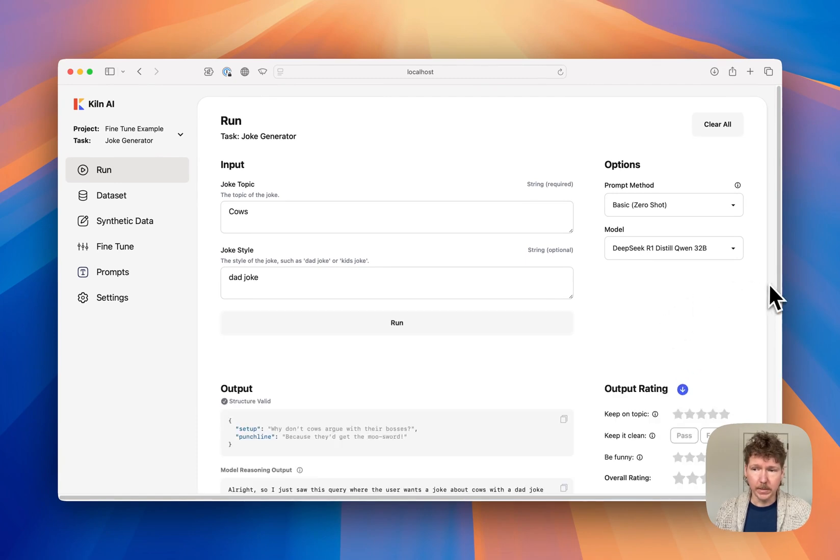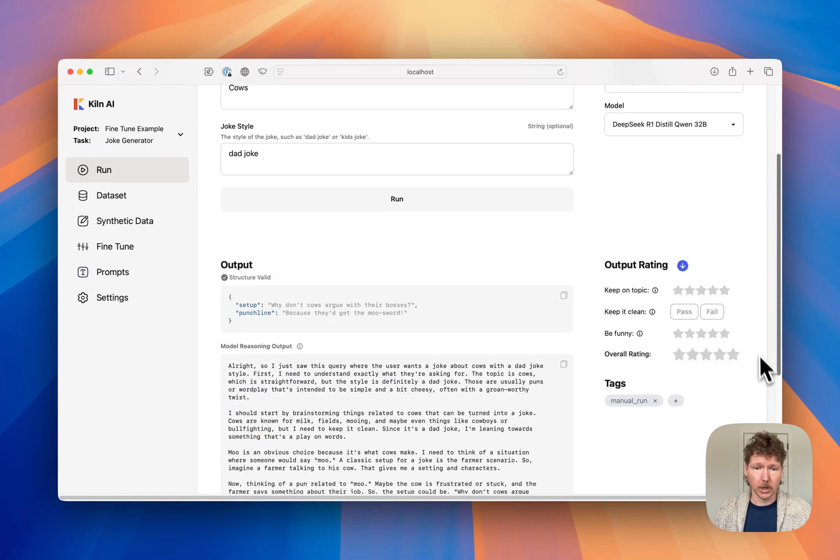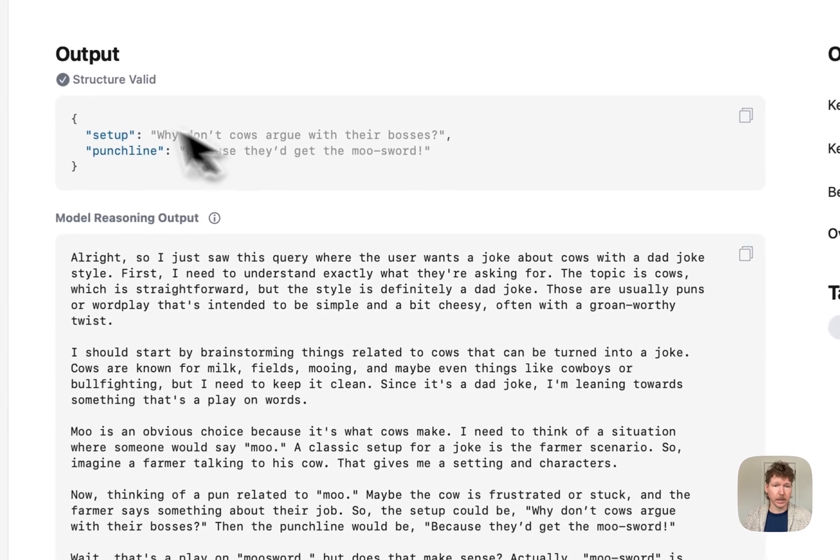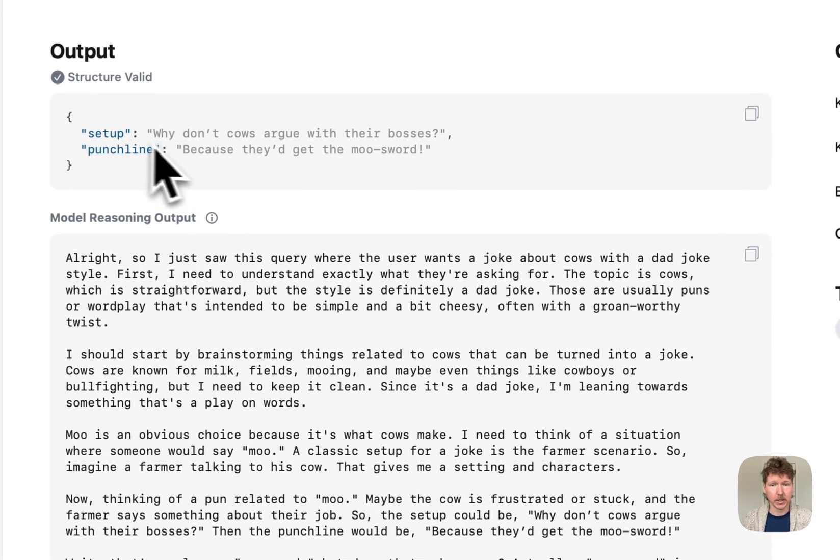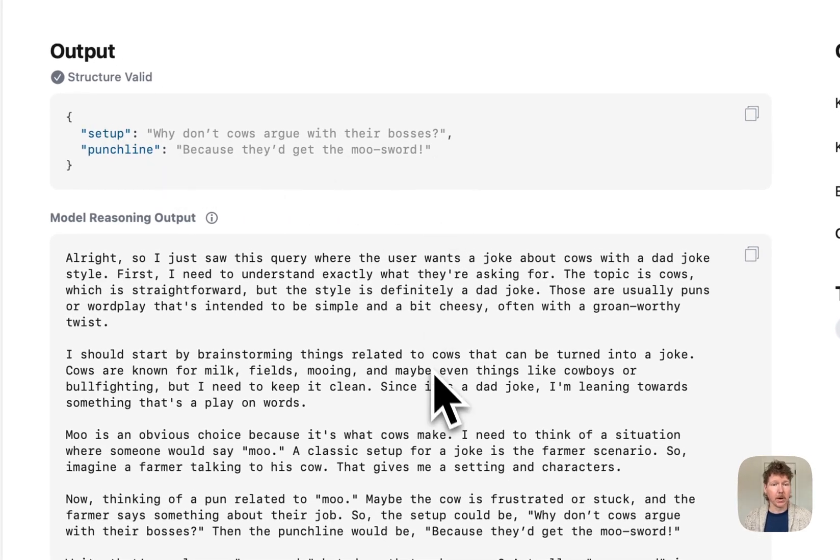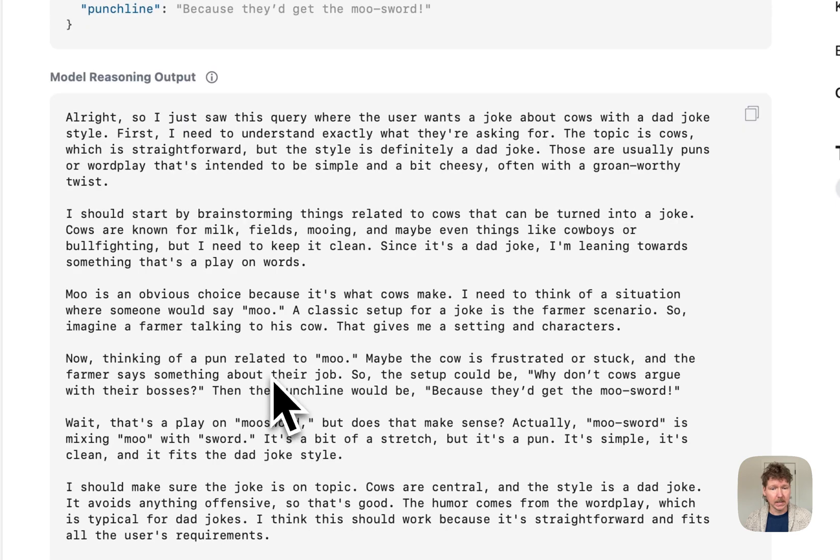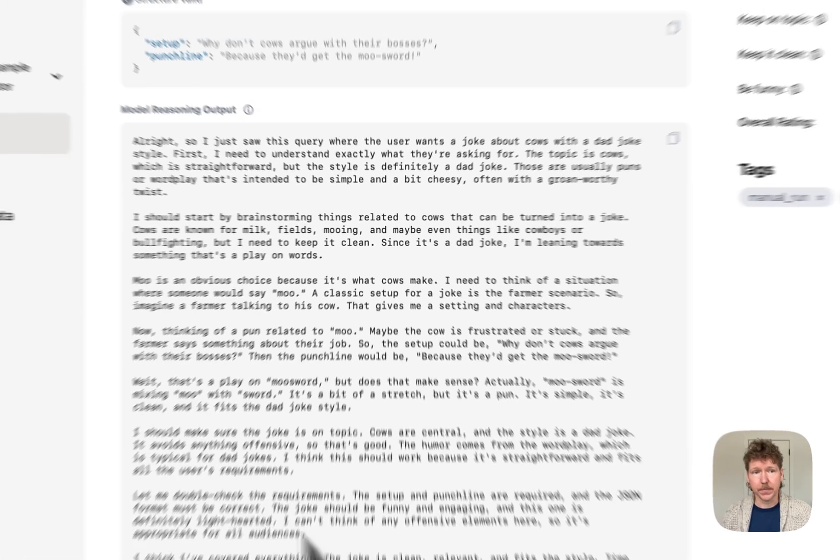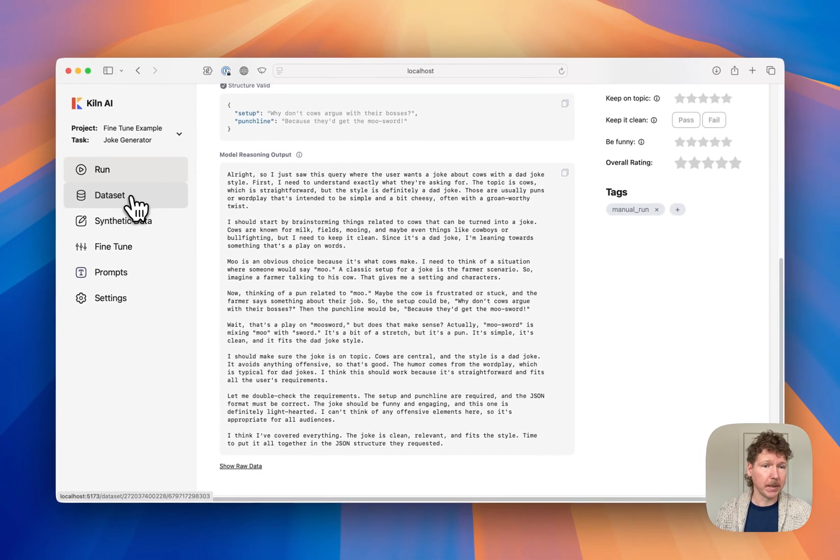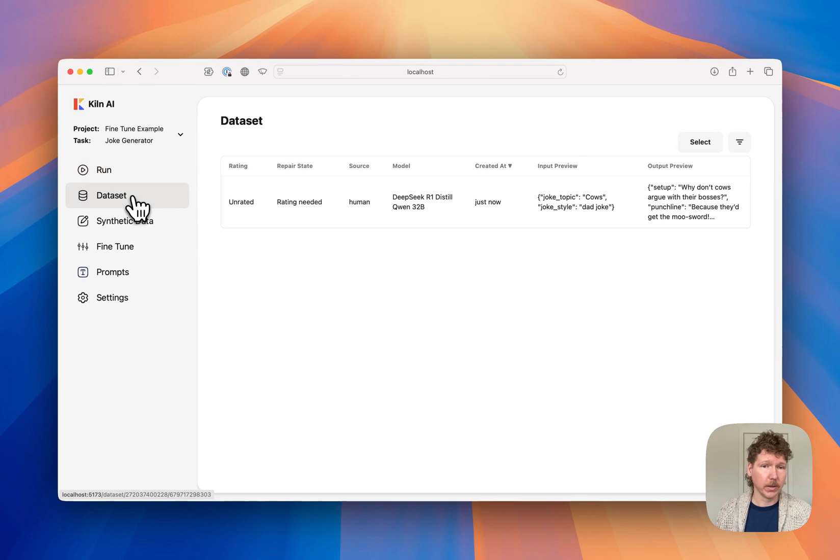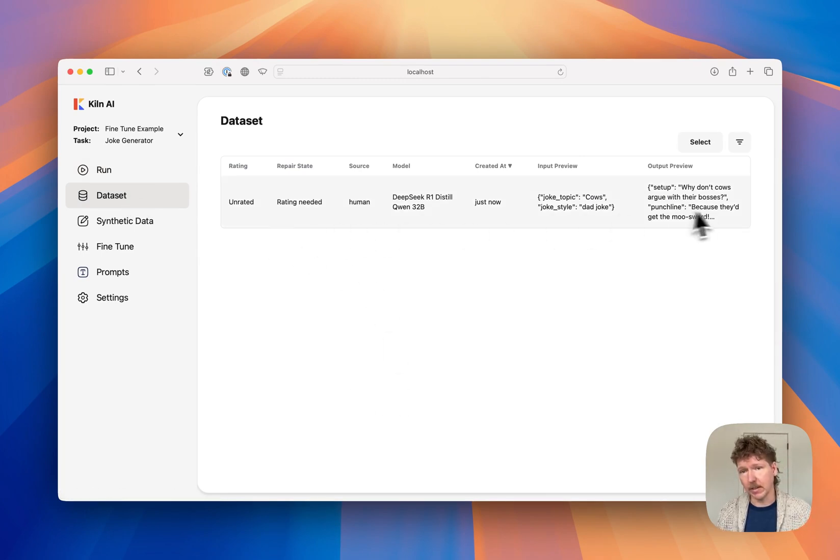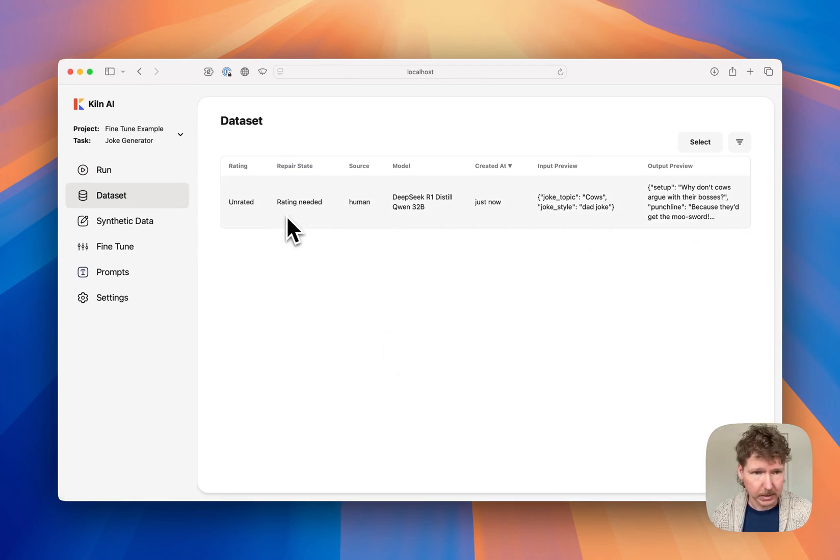And now that it's done running, you can see it actually not only produced an output, the setup and punchline of the joke itself, but also reasoning from R1 distill about what should go into that joke. And just by running this, we've created the basis of a fine-tuning dataset where we can create our own task-specific fine-tune of DeepSeek R1.